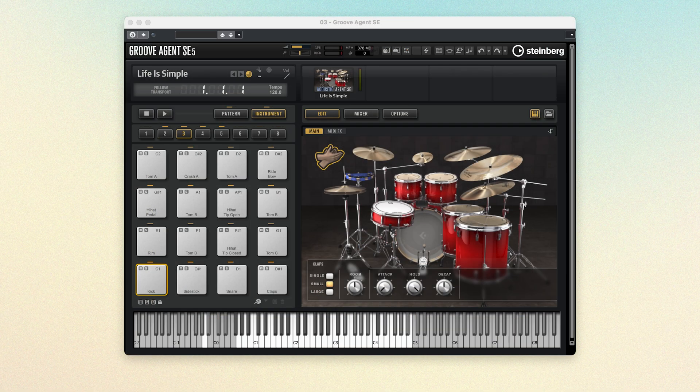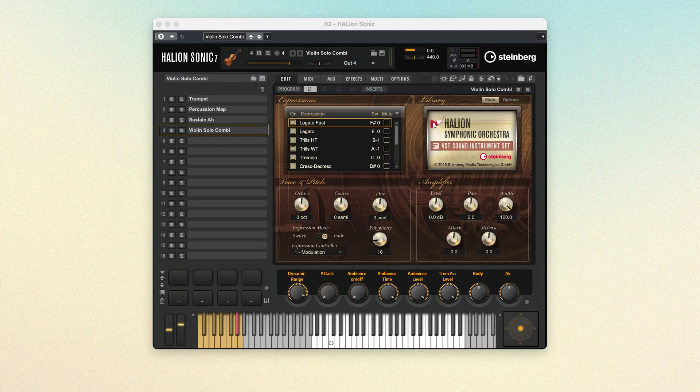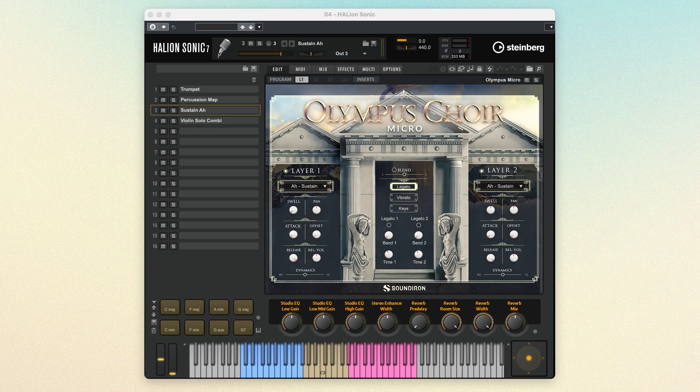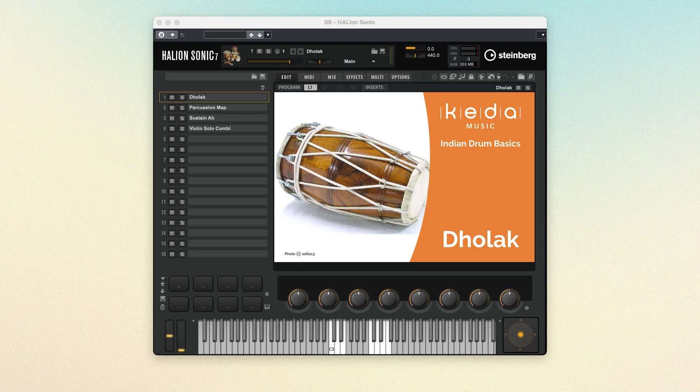In Dorico, a playback template contains all of the information needed to load the correct sounds for instruments in your project and then fully utilize those sounds based on the music in your score. Dorico Pro, Elements and SE all come bundled with various sound libraries, and it's playback templates that allow these to work with your projects automatically. It means all you have to do is add players and instruments to your score and input music for them, and Dorico will handle the playback.